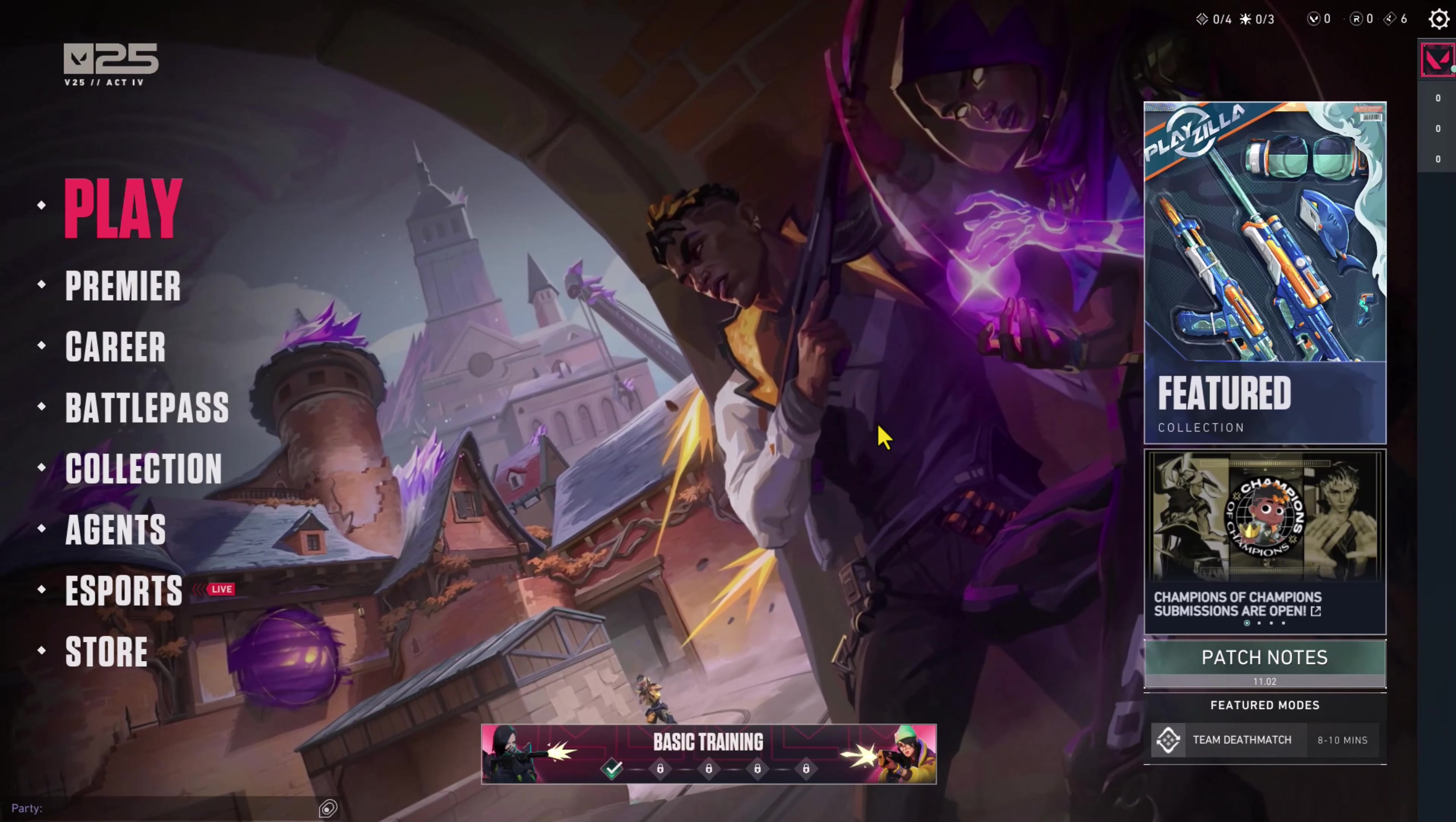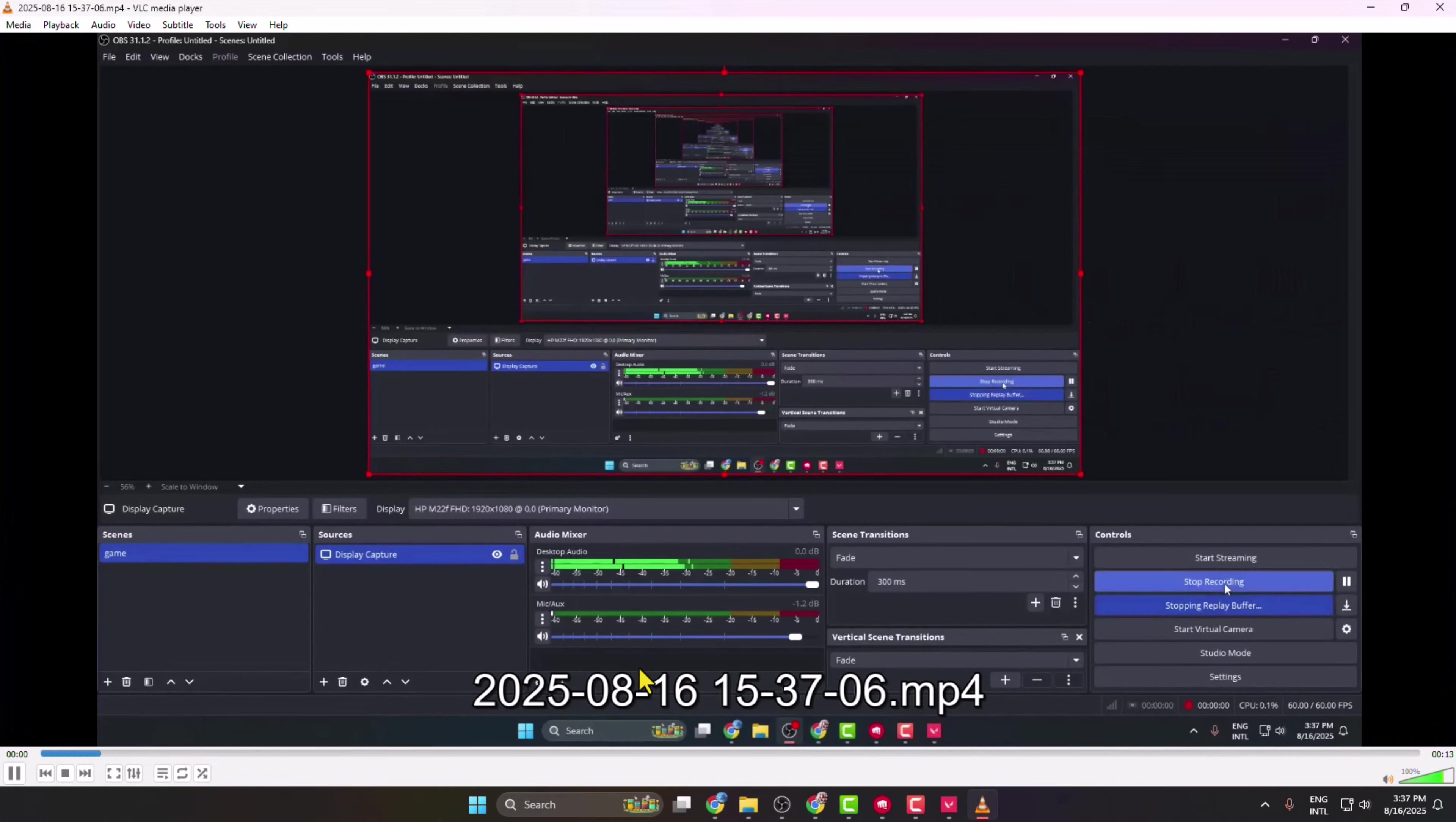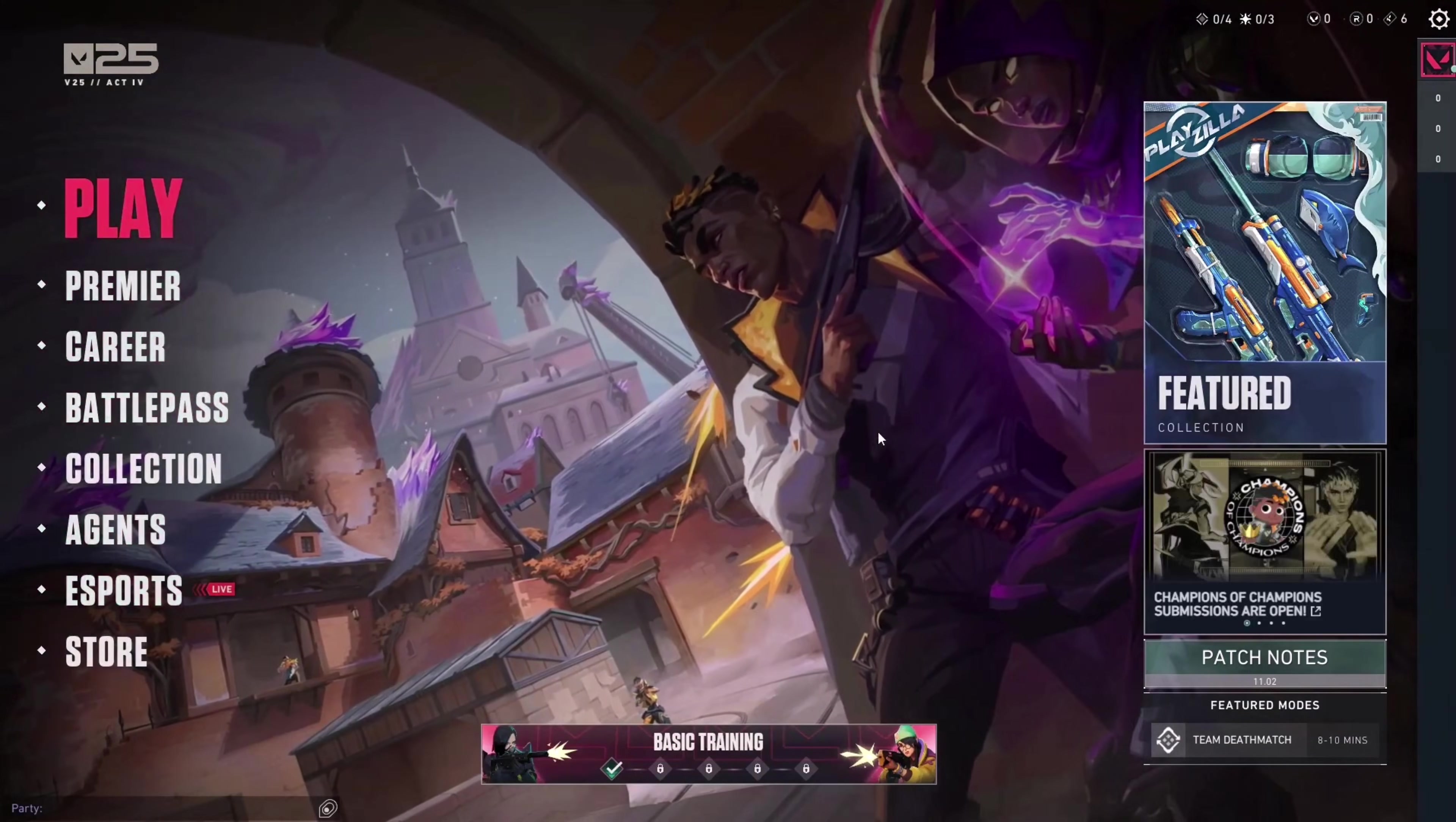Then click on File, Show Recordings, and here you find all of your gameplay recordings. So as you can see I've successfully recorded my Valorant using OBS Studio without black screen. Thanks for watching.